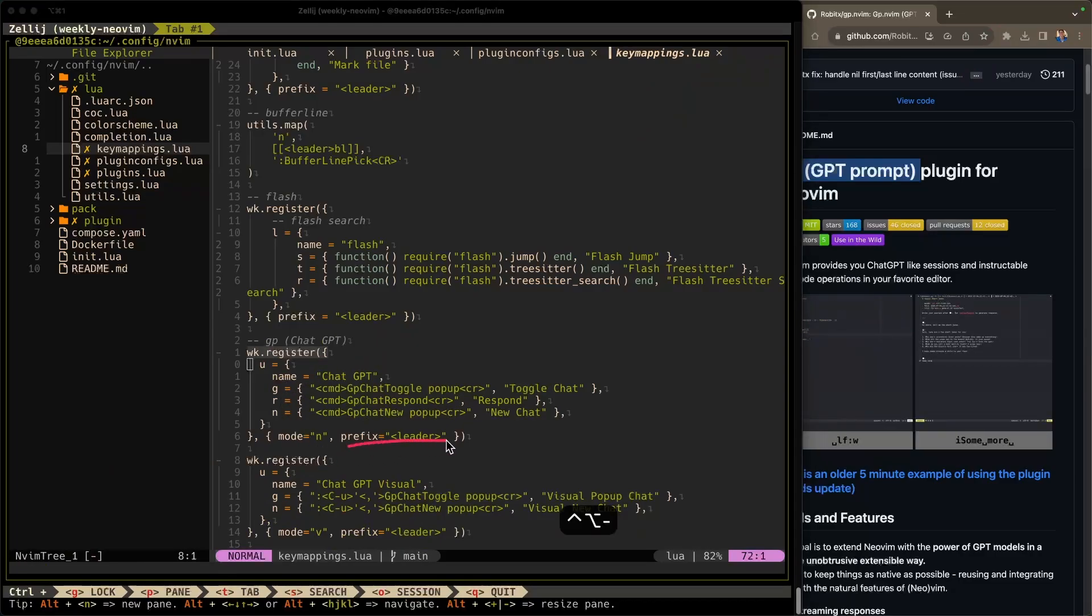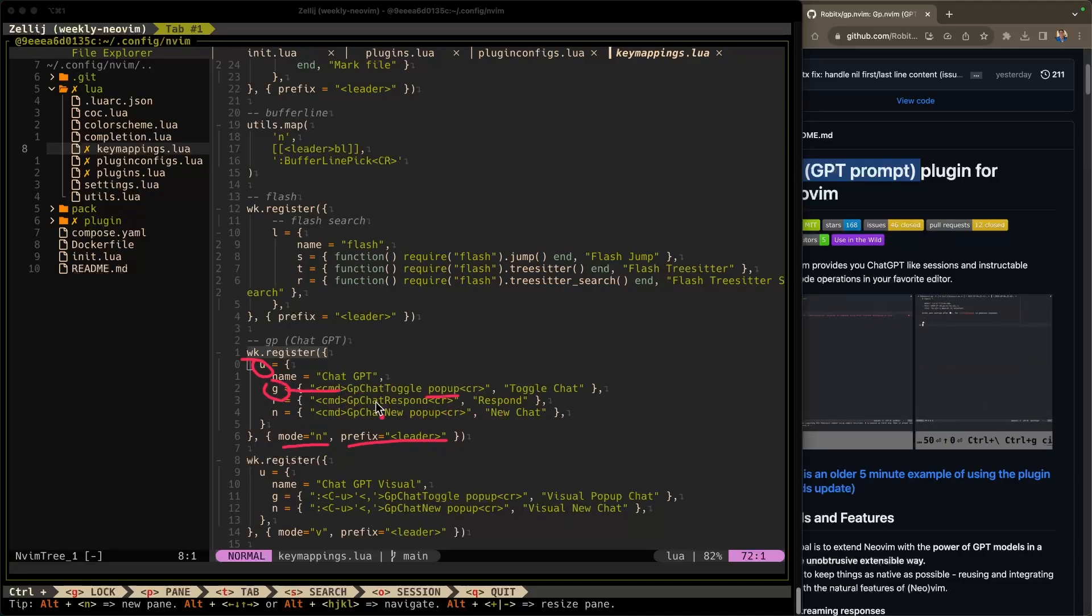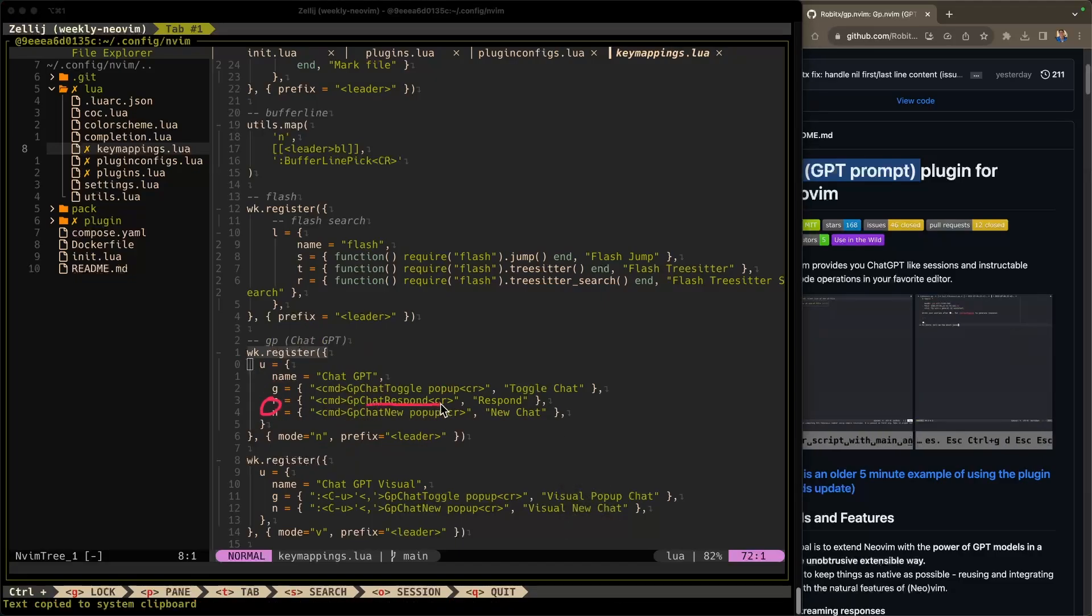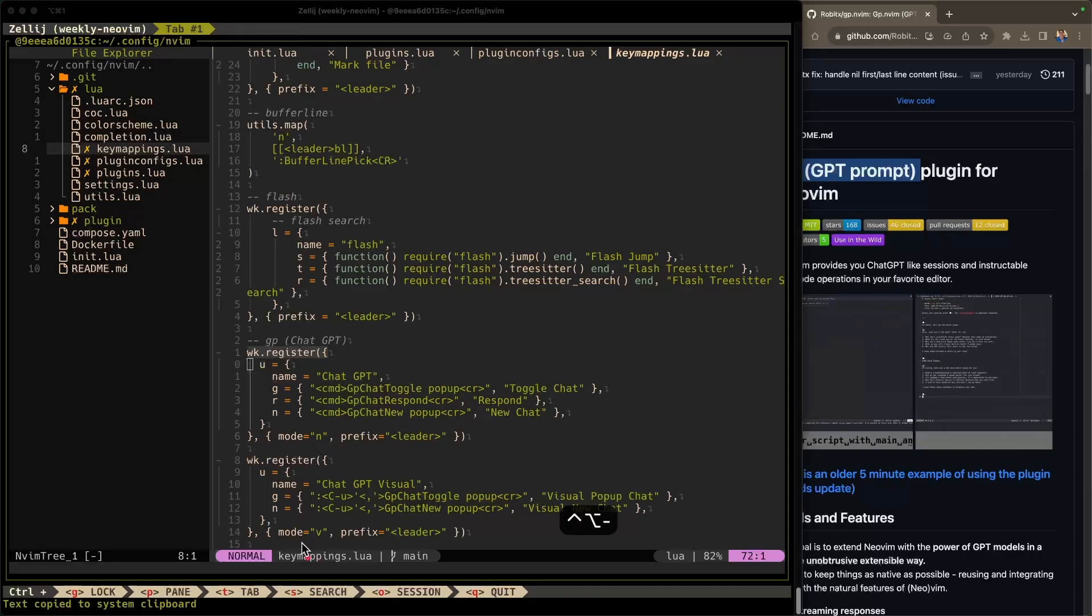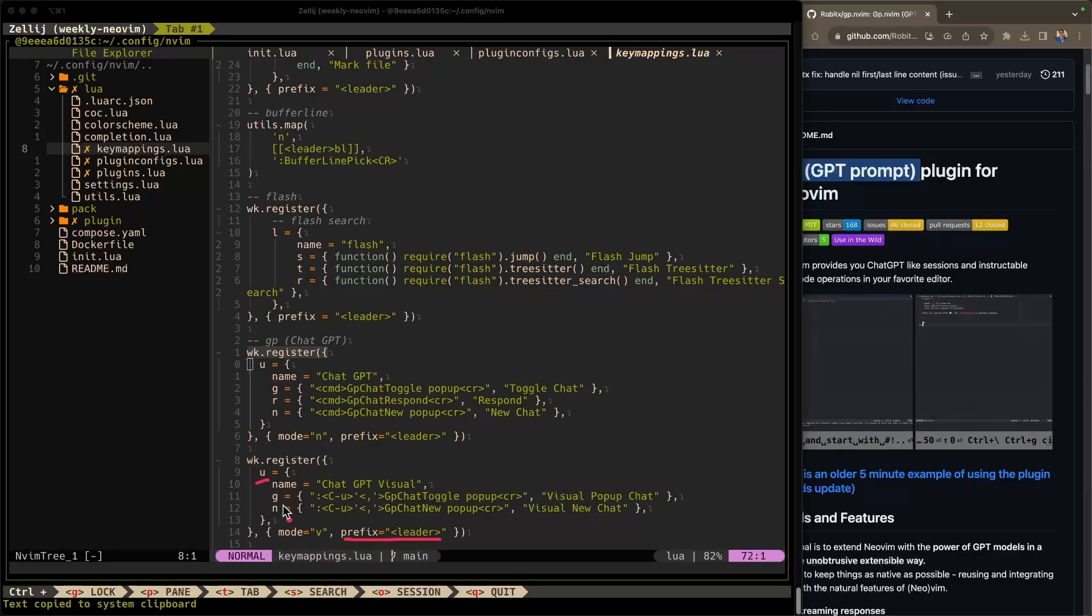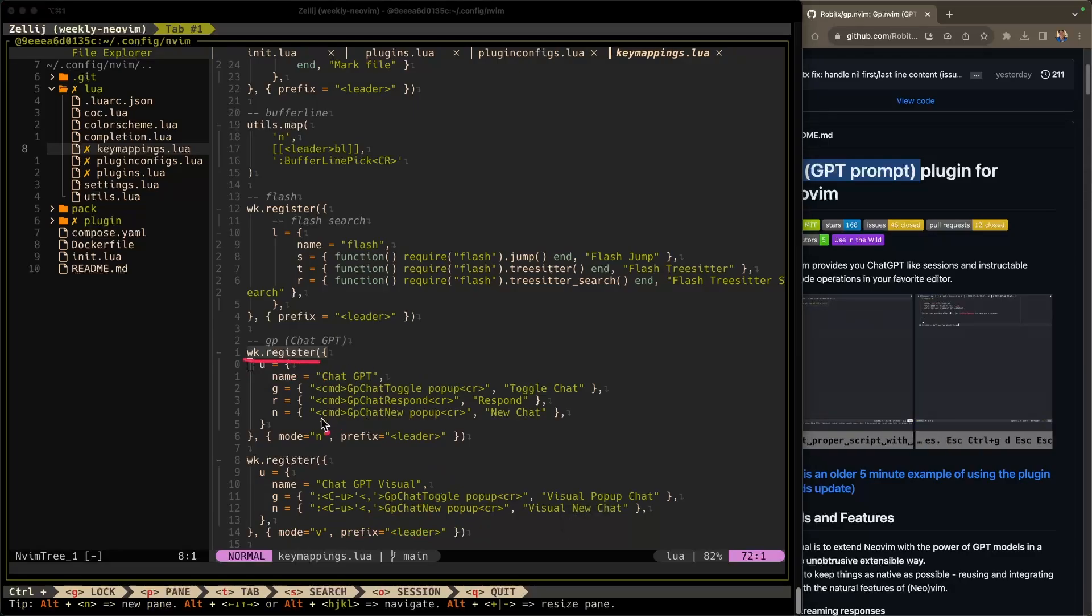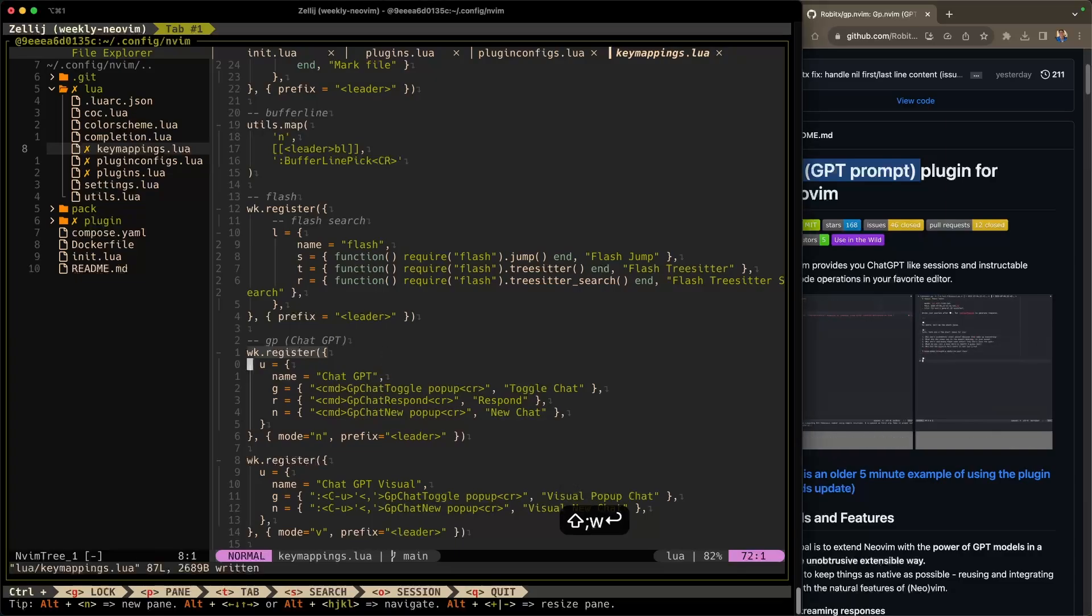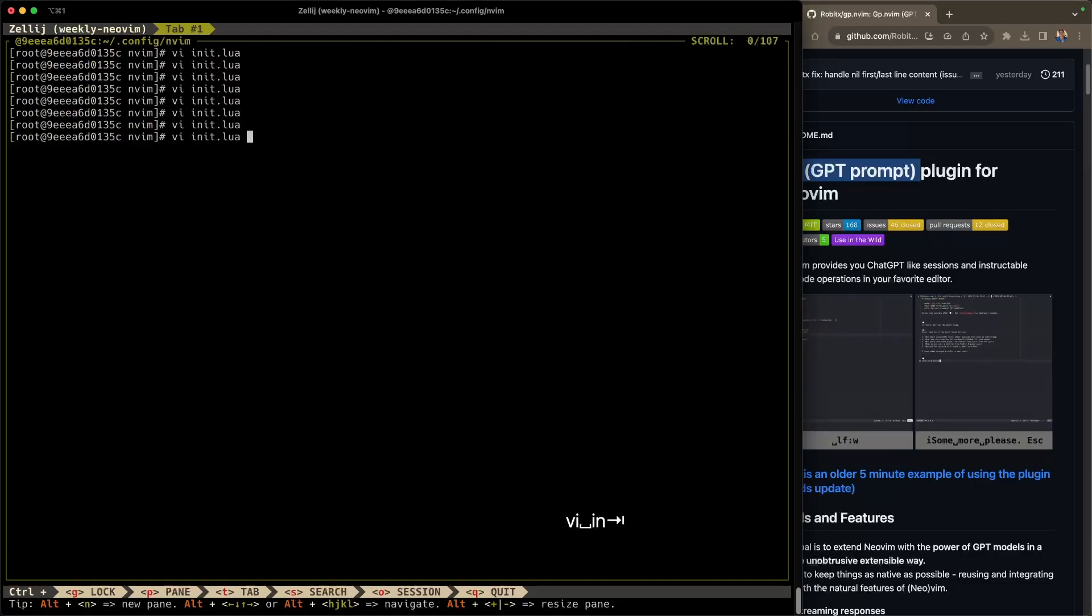But these are the key mappings that I'm defining for GP. I'm saying with a prefix of leader in mode normal, we can press U, G to do a ChatGPT toggle pop-up. That'll toggle a pop-up for the ChatGPT prompt. Now I'm also doing R, R here to do ChatGPT response. So once I finish typing my question, I hit leader U, R to have it respond. And I'm doing N for a new chat while I'm in the pop-up. That's in normal mode. In visual mode, I'm doing something similar. In visual mode I'm doing prefix leader U, G for ChatGPT toggle and N for ChatGPT new pop-up. So pretty basic using which key again here, which key register to register these key mappings. I think that's all there is to it for the key mappings. So I'm going to reload NeoVim.